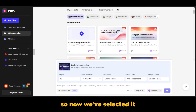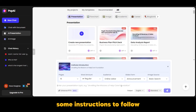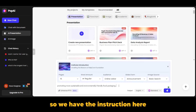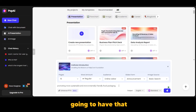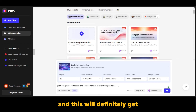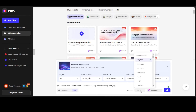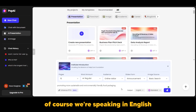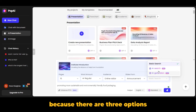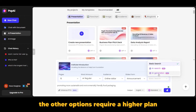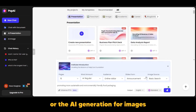Now we've selected it. The number of pages by default for this template is 15 pages. We're going to give it some instructions: promoting more sustainable and environmentally friendly food packaging. That is the topic, and it will generate a presentation based on it. You can also select the language — we'll keep it in English. For image search, we have the basic search because we're on the free plan; the AI search and AI image generation options require a higher plan.